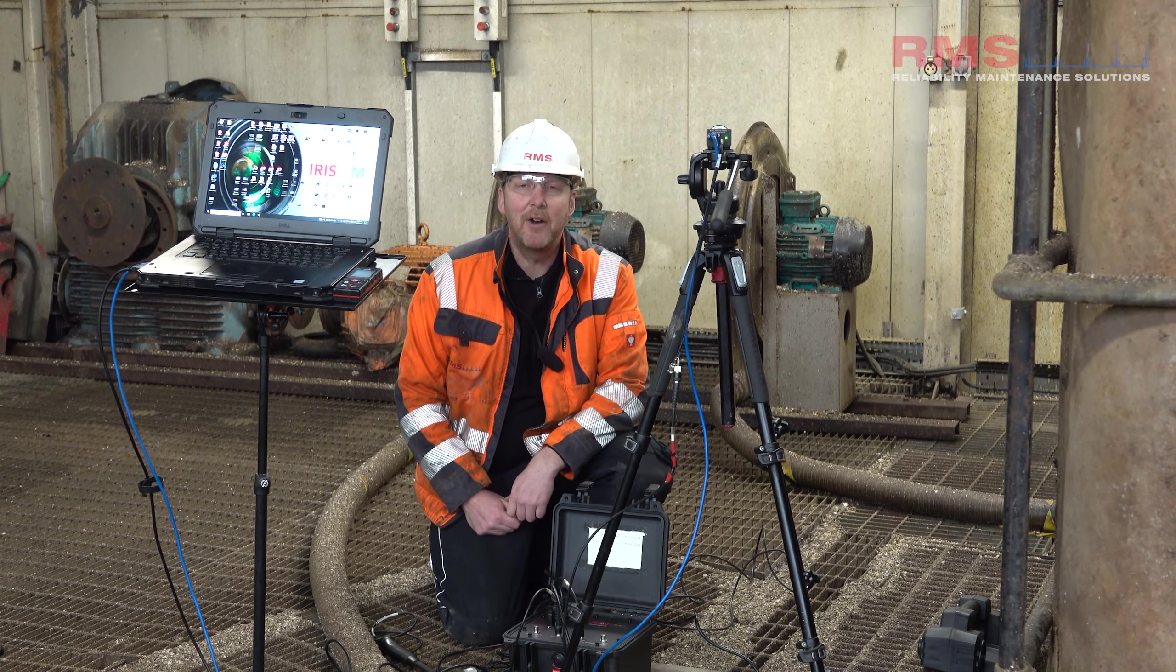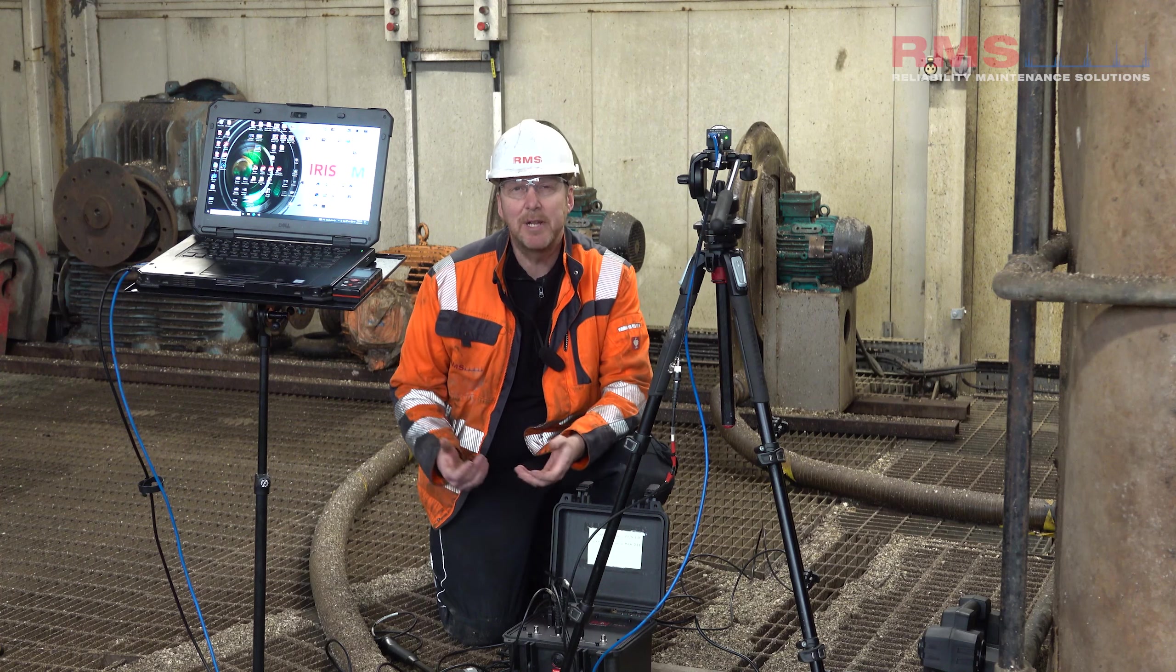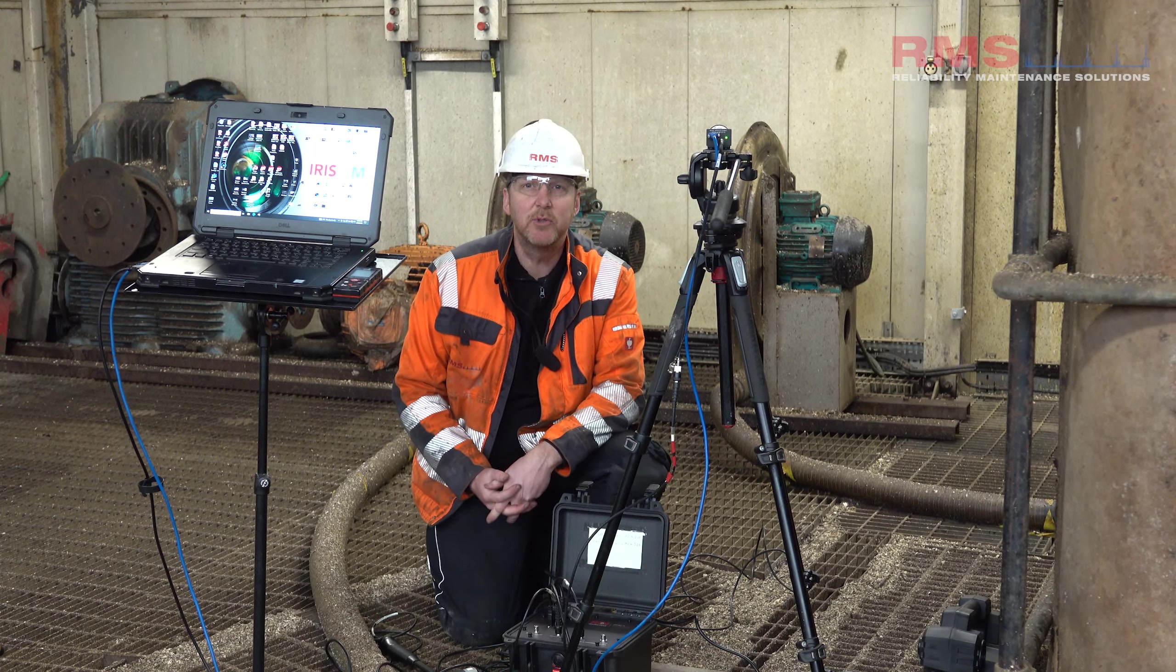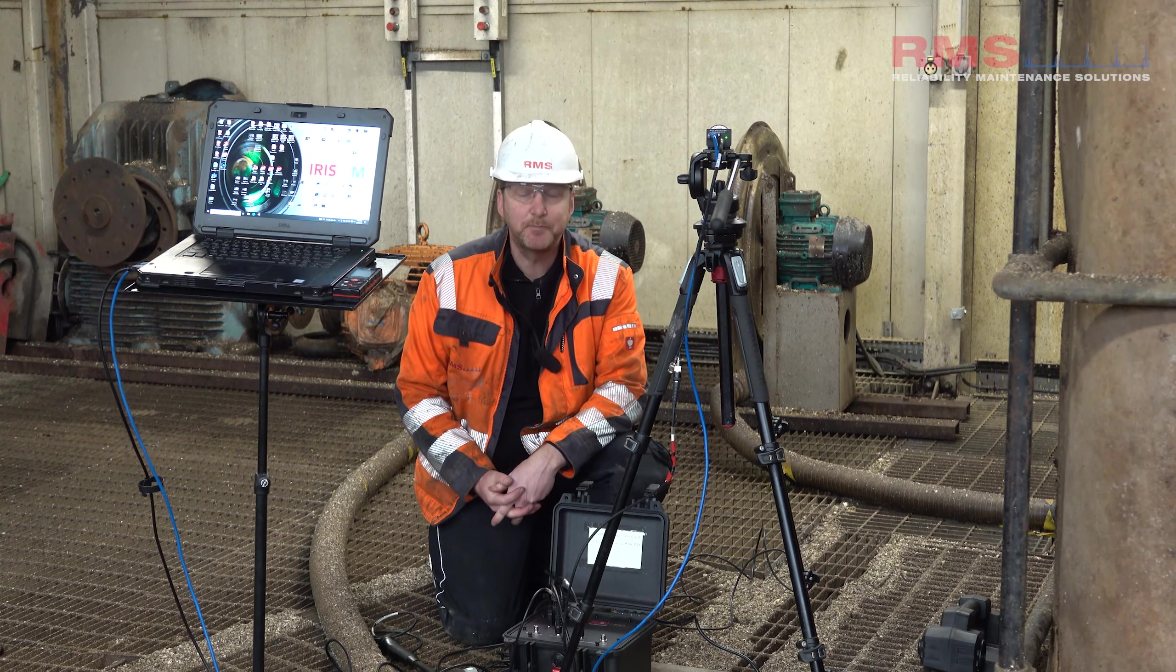Hi, my name is Stuart Walker from RMS, Reliability Maintenance Solutions Limited.